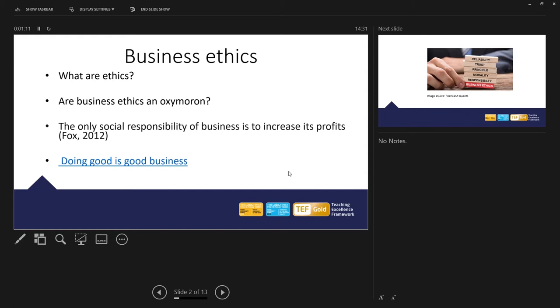In other words, are business ethics a contradictory term? Is it a clash between the word business and ethics? Can they go together? Let's have a look very briefly at a couple of opinions.